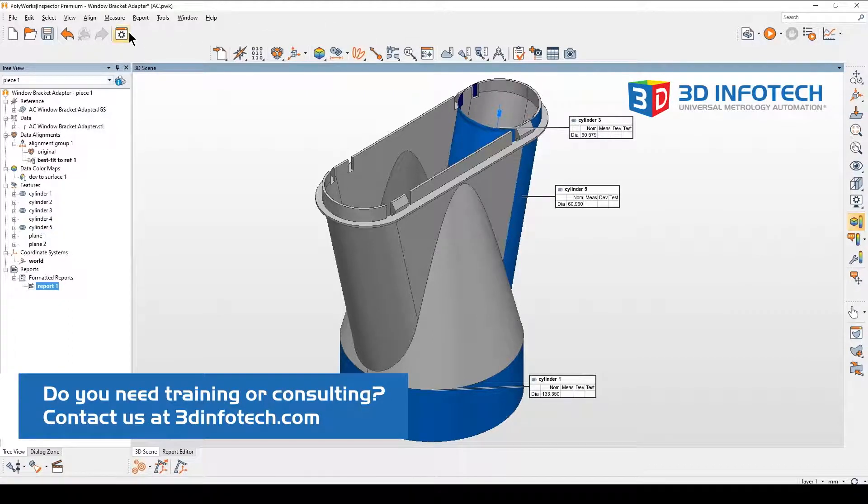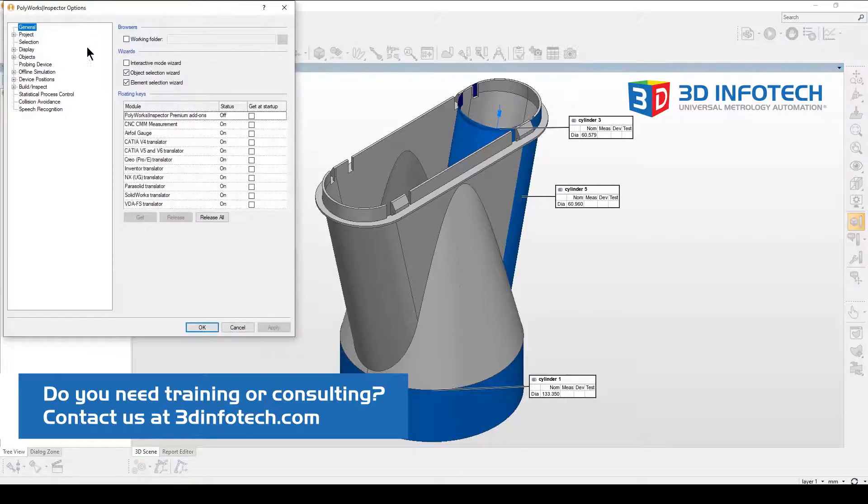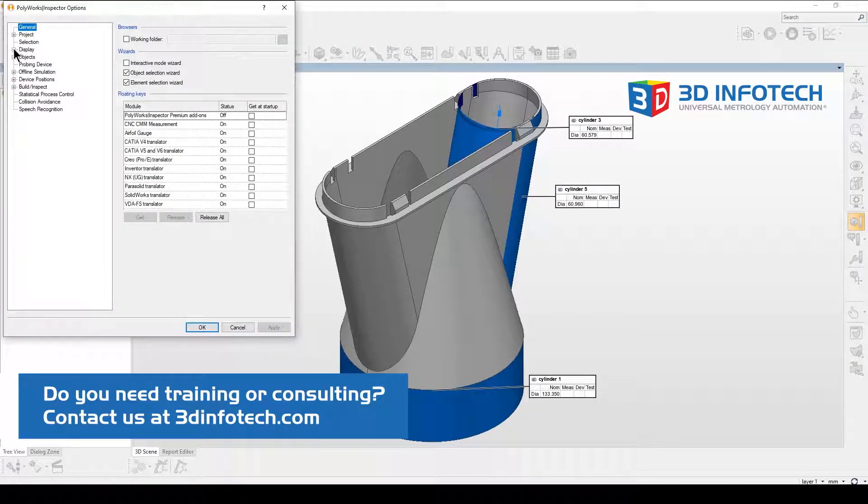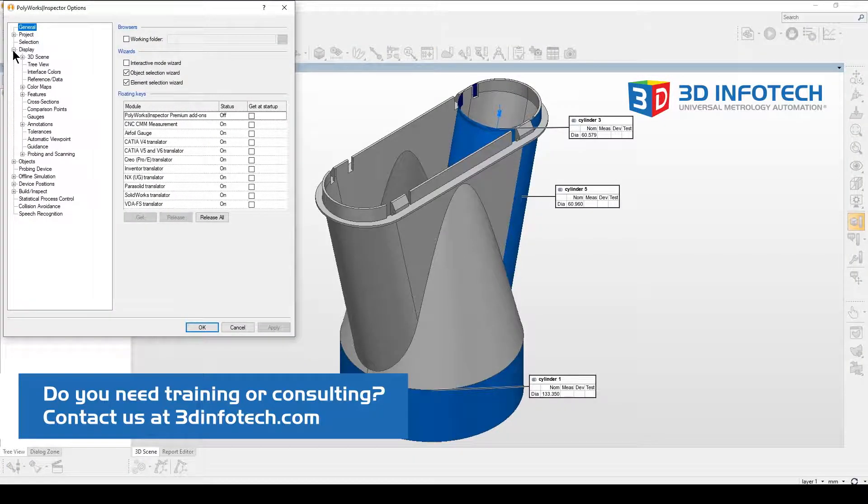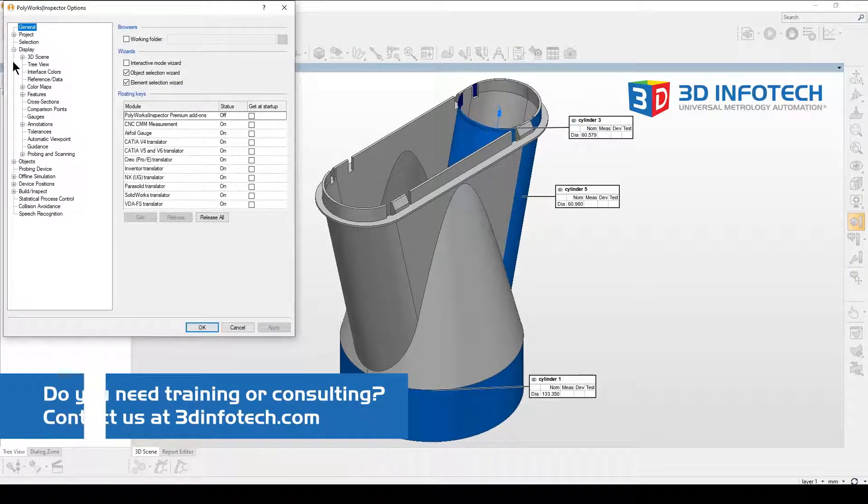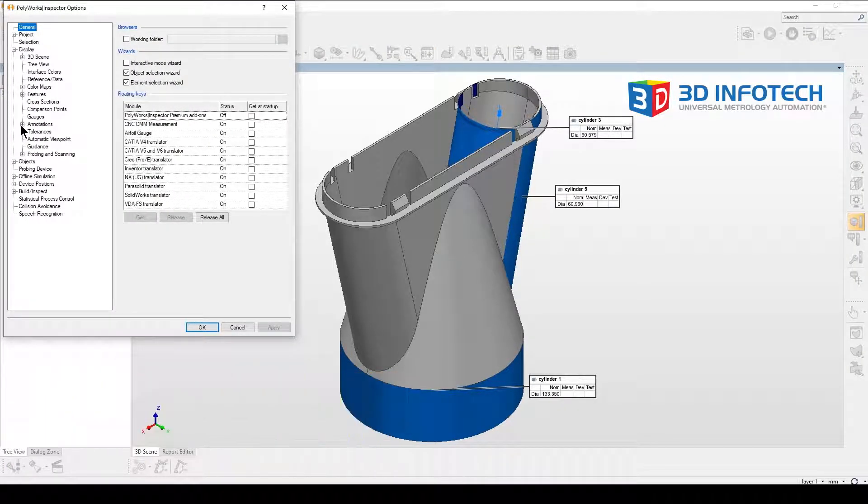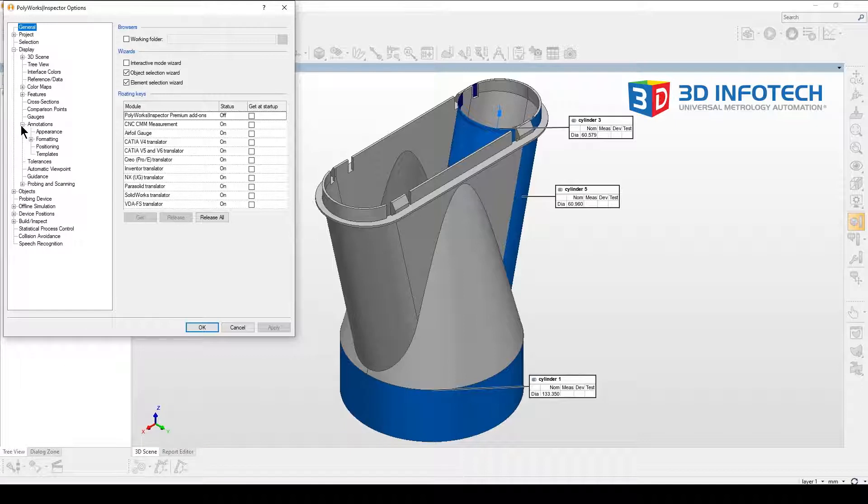We'll start off by opening the options, opening display, opening annotation, and selecting formatting.